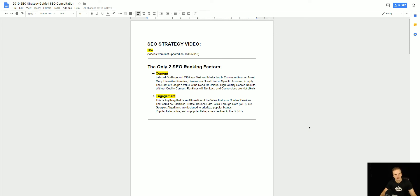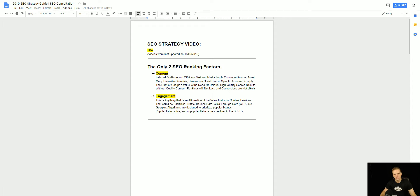Hey, what is up guys, Ivan here with GetIvan.com and I'd like to welcome you to my 2019 SEO strategy guide. Let's cover the basics up front on the only two SEO ranking factors, at least according to me. I would say that if we could reduce SEO down to the lowest possible common denominators, they would be content and engagement, and that's what this whole section is about.